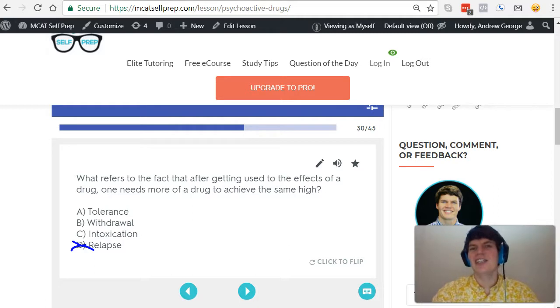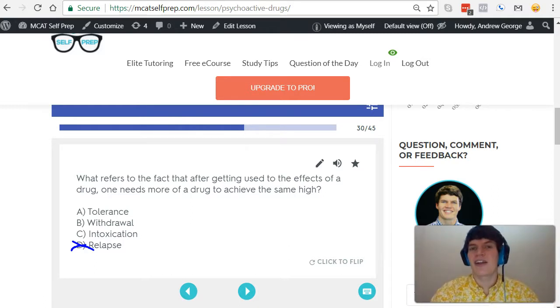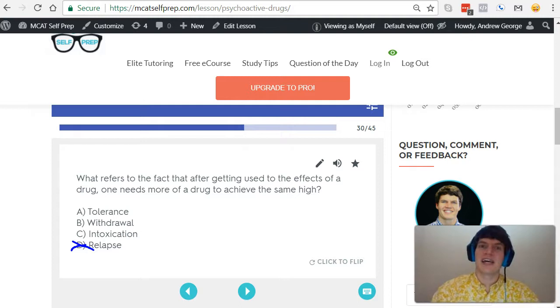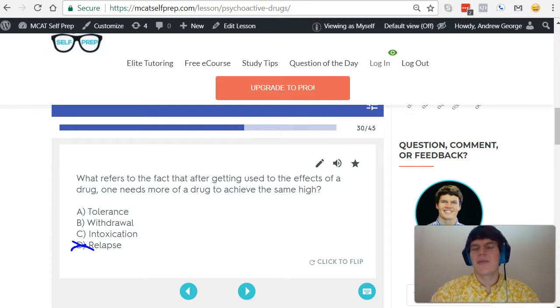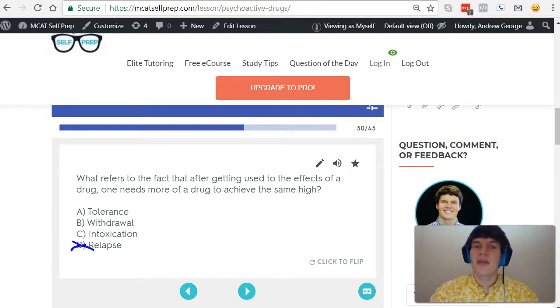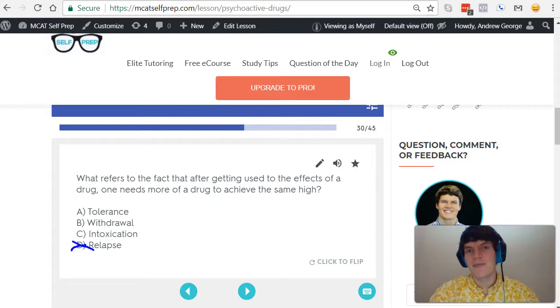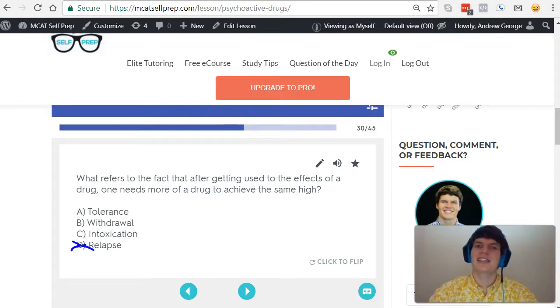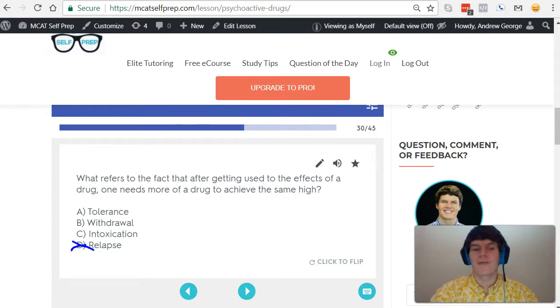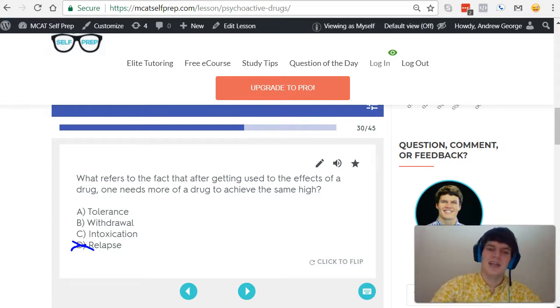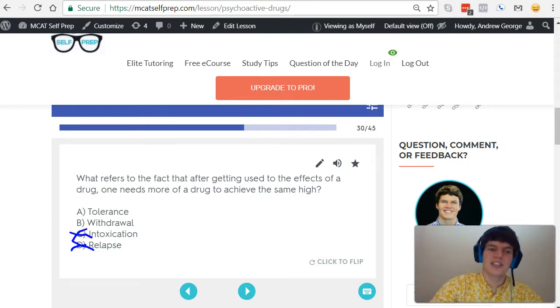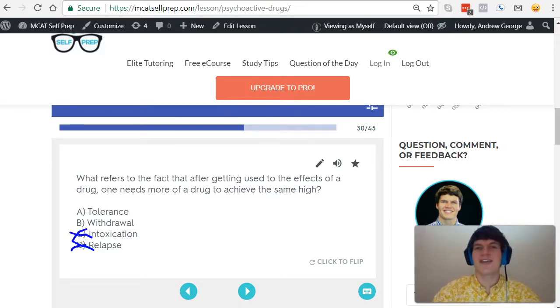Intoxication refers to sensations, the changes in their body that occur when they're under the influence of that drug. For instance, a lot of people will say when someone is drunk, they will call them intoxicated. In this case, intoxication refers to when someone is under the influence of any drug. Because that doesn't really describe our question stem, it's not the correct answer here.